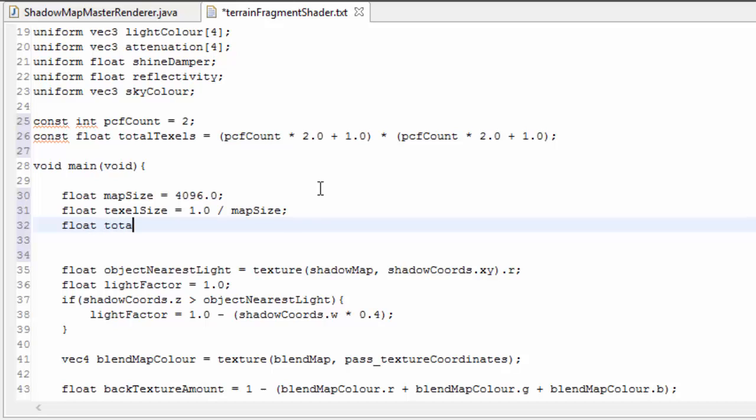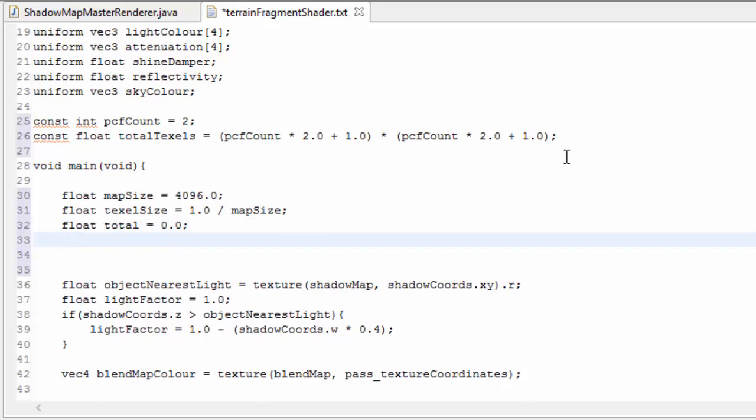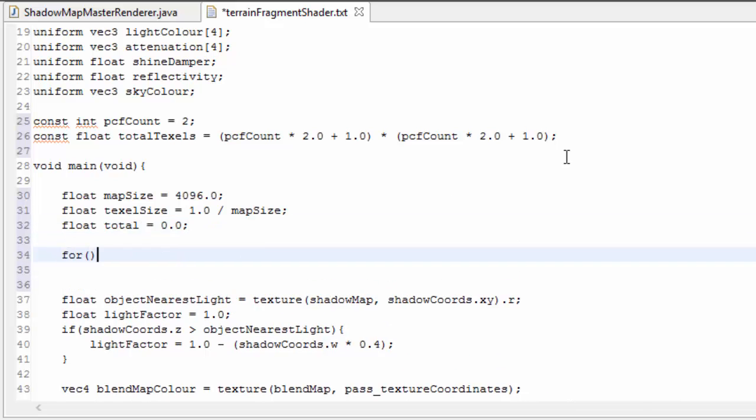This is going to keep track of how many of the samples are inside the shadow. So we now want to sample all of the texels in the surrounding area, and we're going to do this in a couple of for loops.